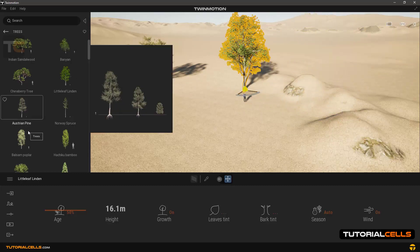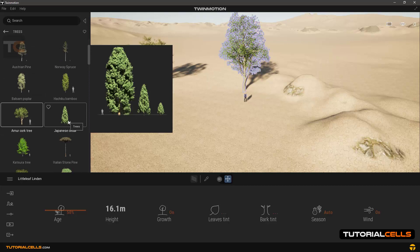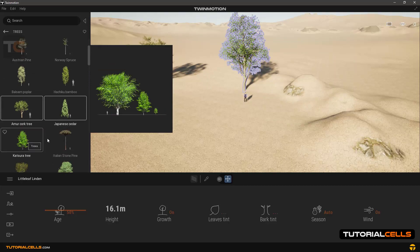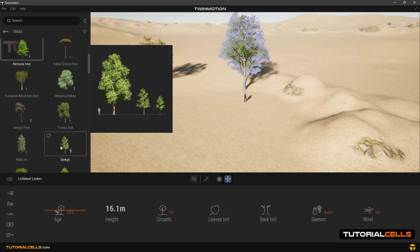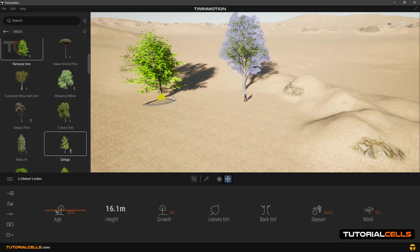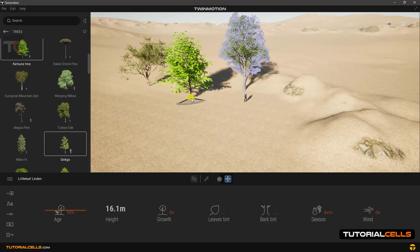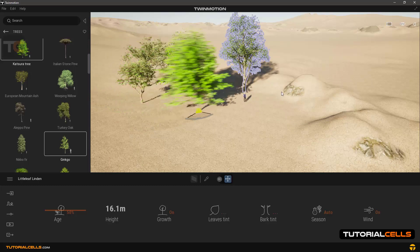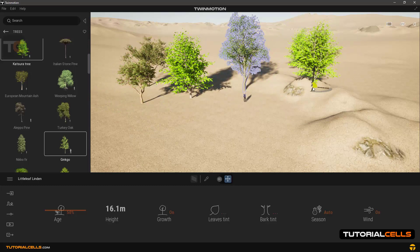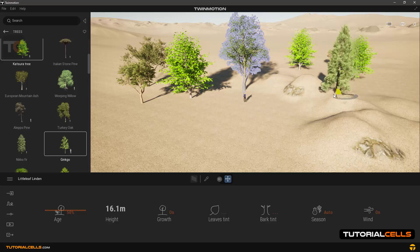If we want to select several trees together, simply in our library hold Ctrl and select the trees that you want. By simply clicking on the scene anywhere, you can have the trees in different sizes and different ages randomly, very easy.